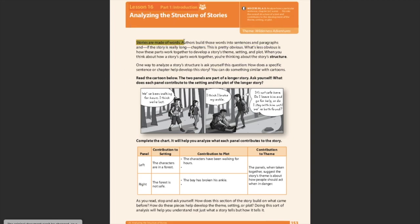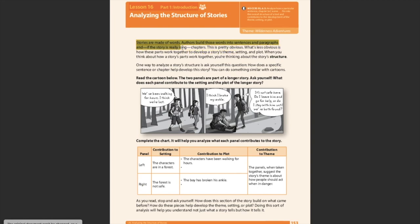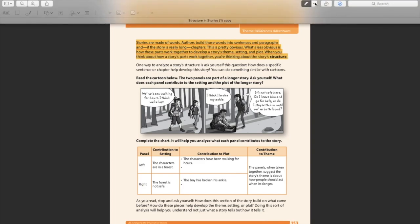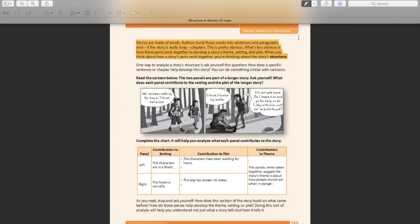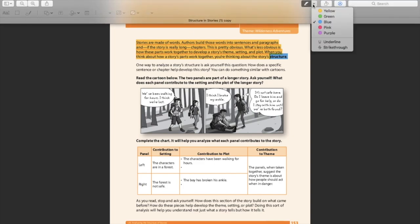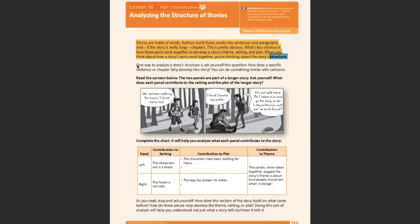Alright, so we are analyzing the structure of stories. Stories are made of words. Duh. Authors build these words into sentences and paragraphs and, if the story is really long, chapters. This is pretty obvious. What's less obvious is how these parts work together to develop a story's theme, setting, and plot. When you think about how a story's parts work together, you're thinking about a story's structure. So let's highlight structure because that's more important. One way to analyze a story's structure is asking yourself this question. How does a specific sentence or chapter help develop this story?